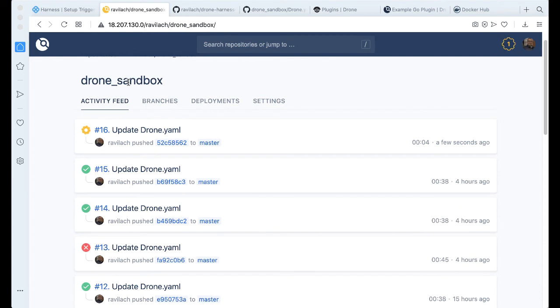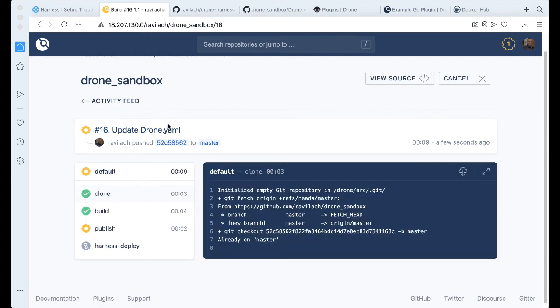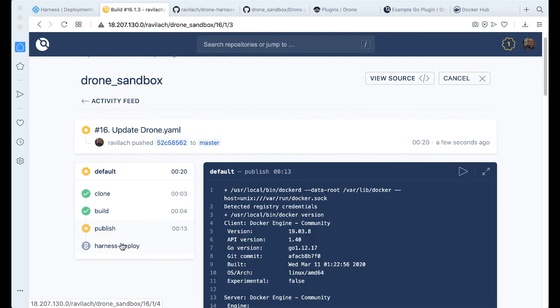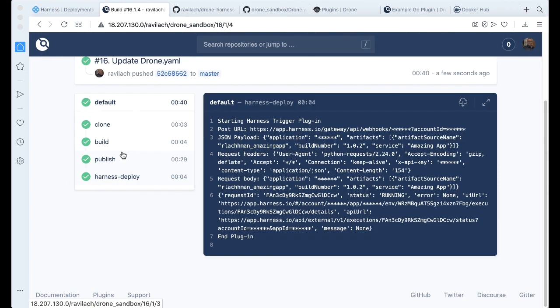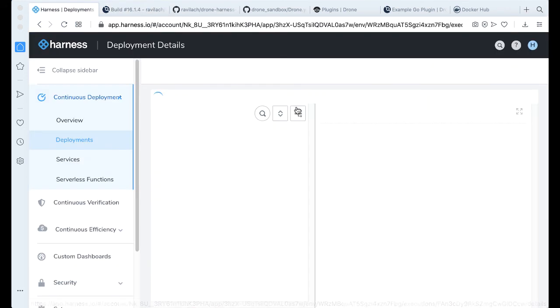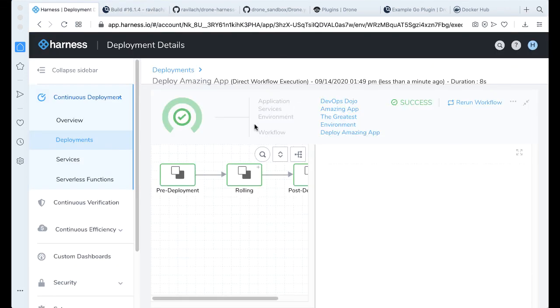And Drone should be building that for us. So let's take a look. Click into it as it's going along the steps. Let's go through the publish step and then we can take a look at the Harness deploy step. Looks like the push is just finishing up and our deployment step is complete. Wow, that was actually pretty quick. It actually beat me to it here.